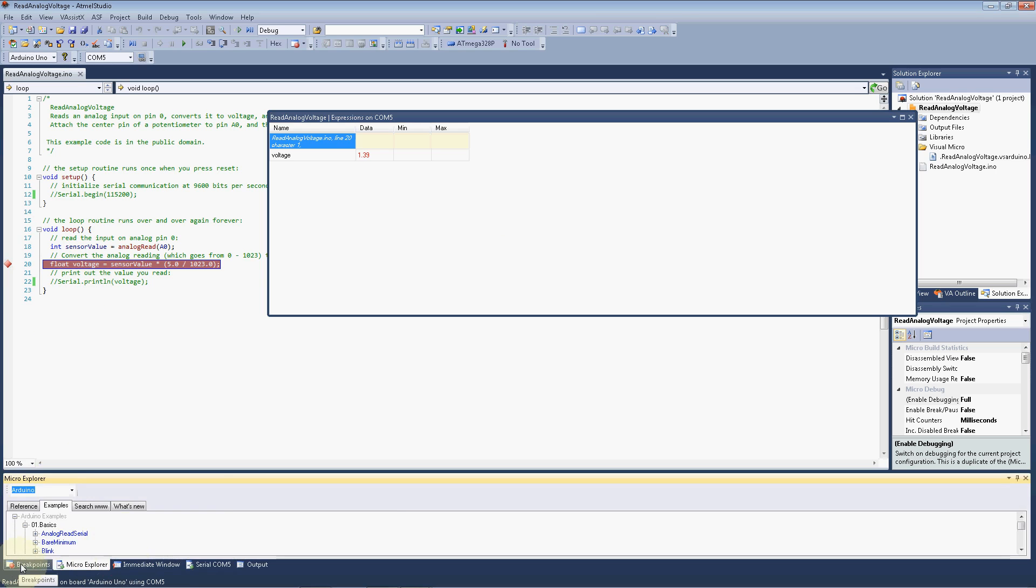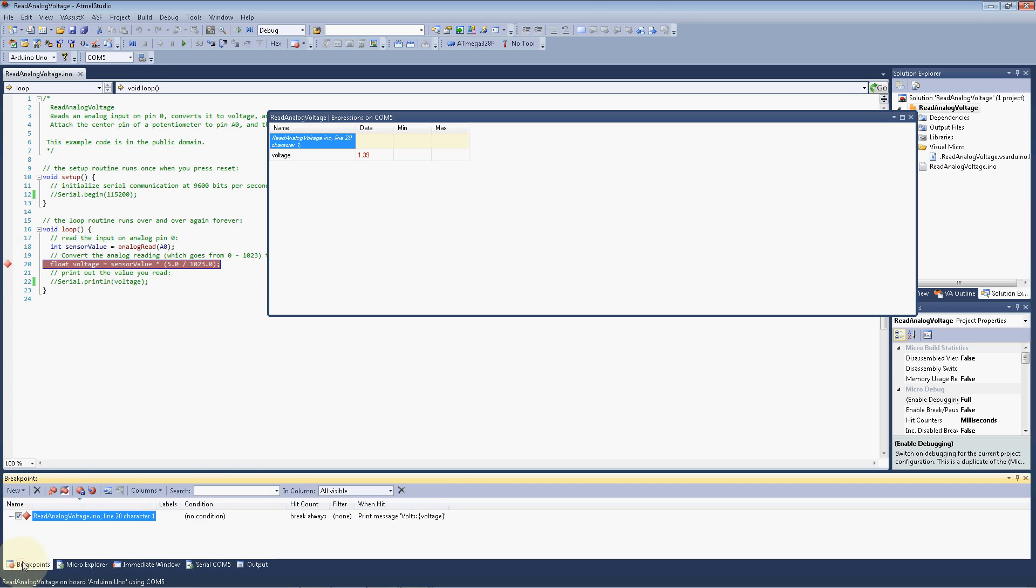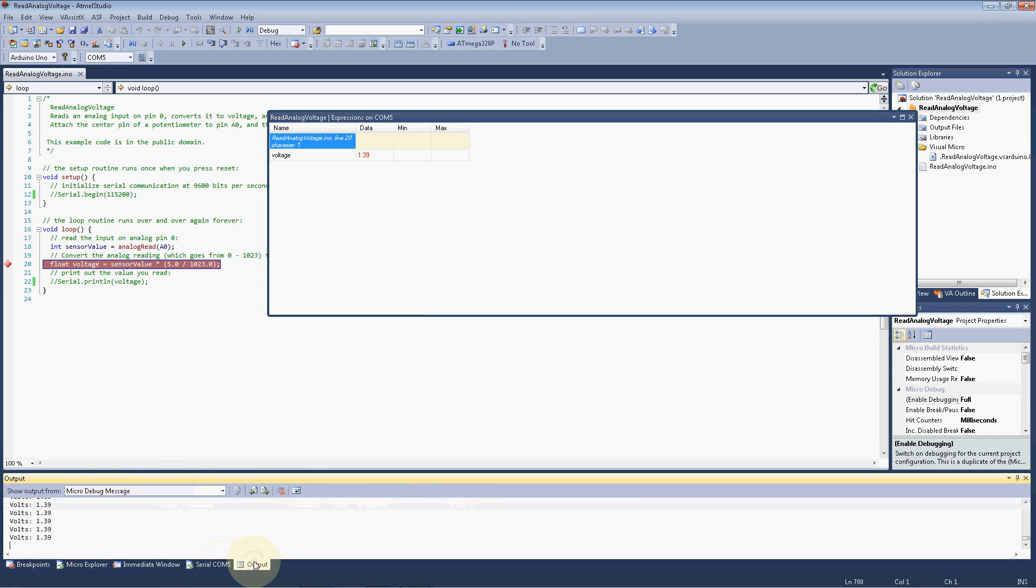And this is our breakpoint window. It shows us the breakpoints we have set, the conditions. This one doesn't have any conditions. It's always hit, and when it is hit, it just simply prints out the voltage. And here's the output. It looks similar to the serial window, but it works very nicely here.